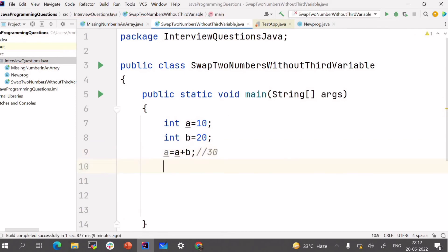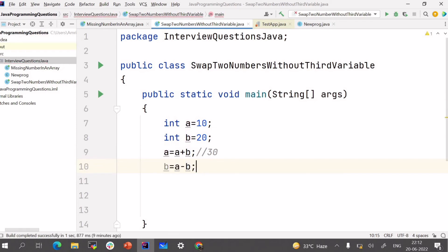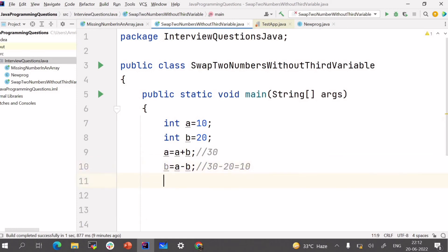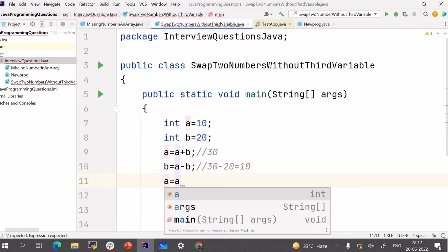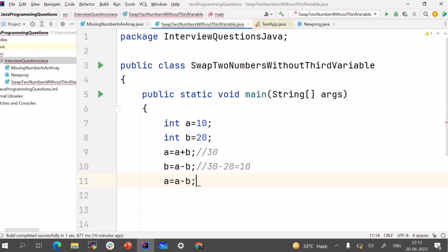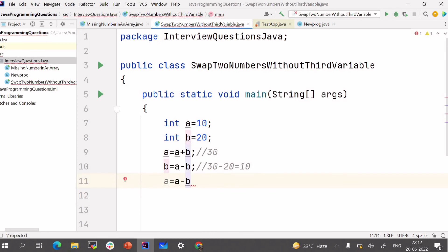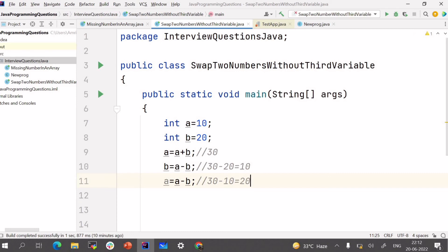And now B is equals to A minus B which means 30 minus 20 equals to 10. And similarly A is equals to A minus B which is equals to 30 minus 10 which is 20.